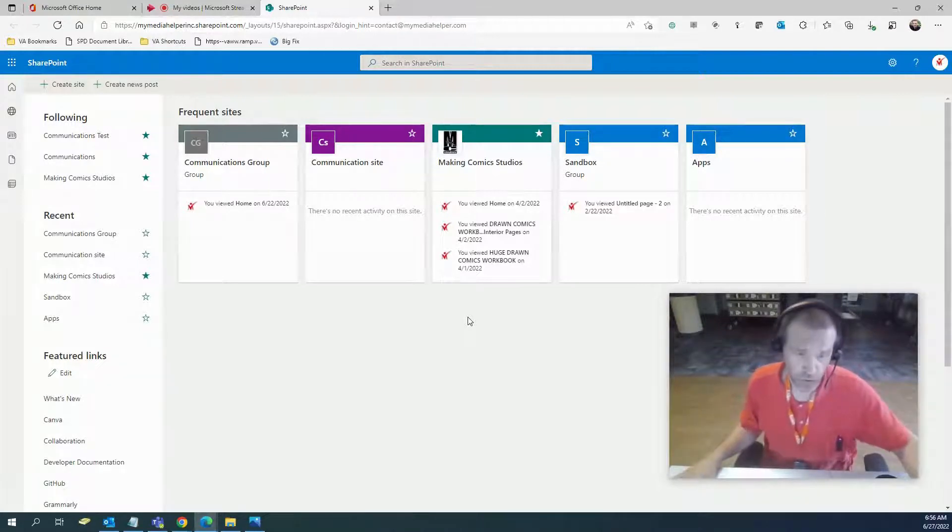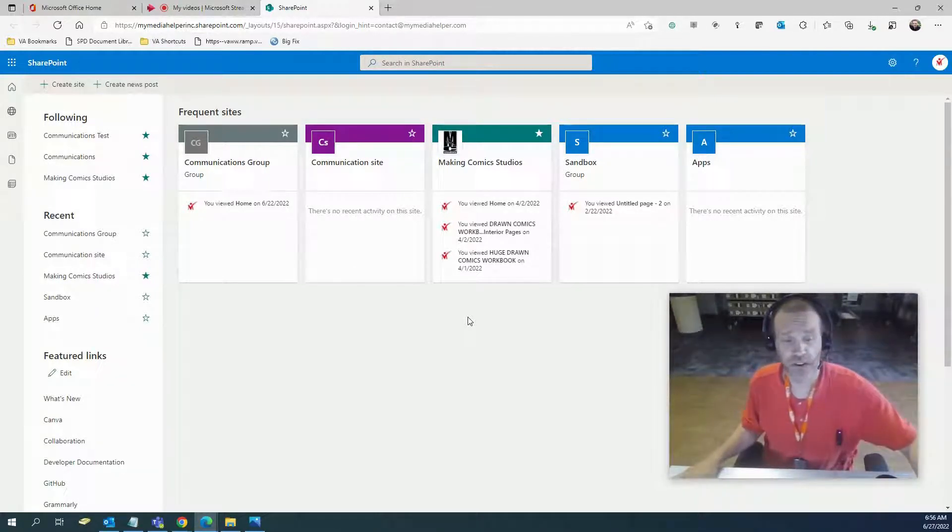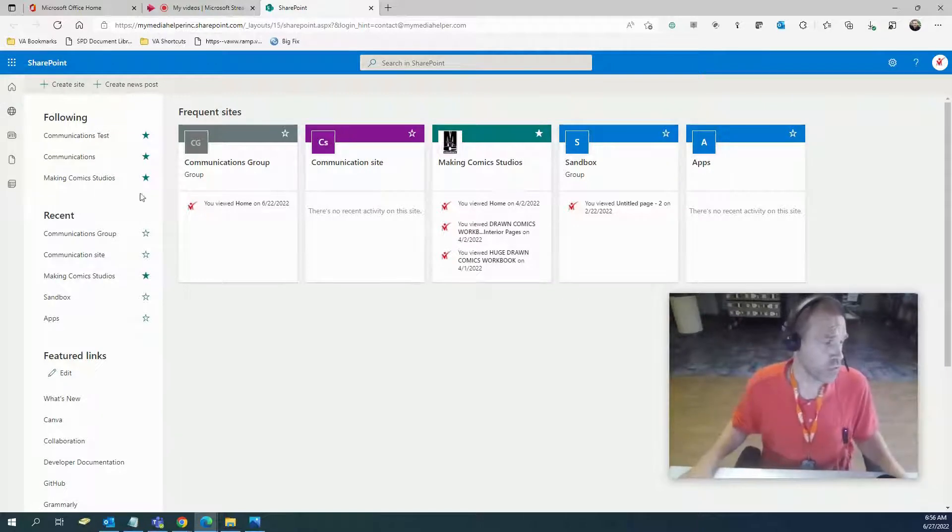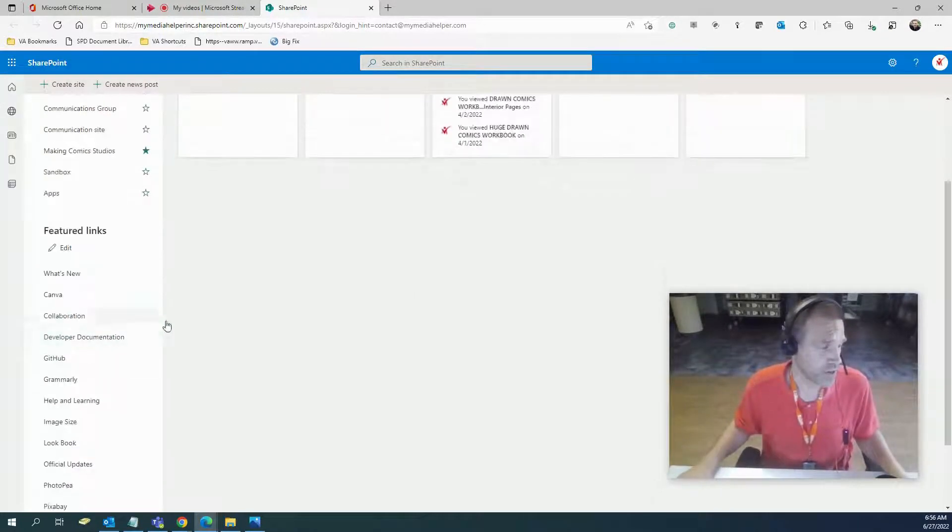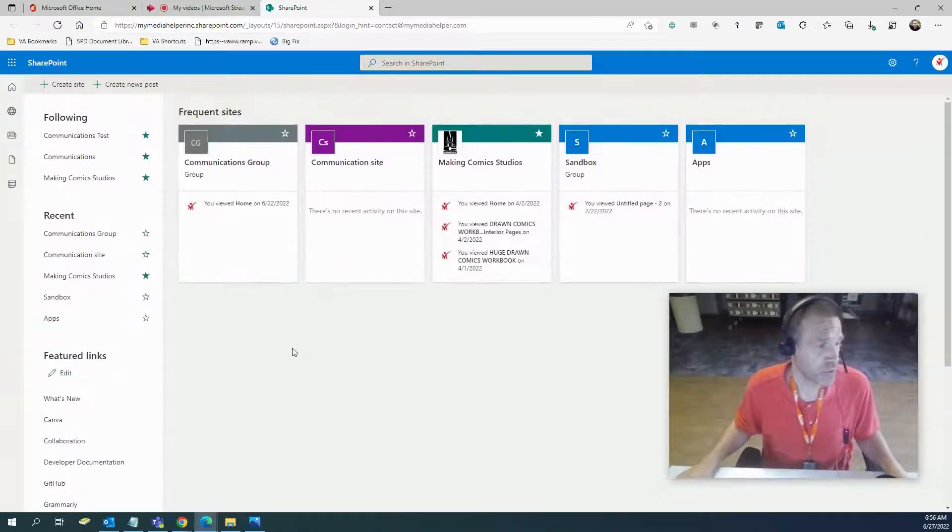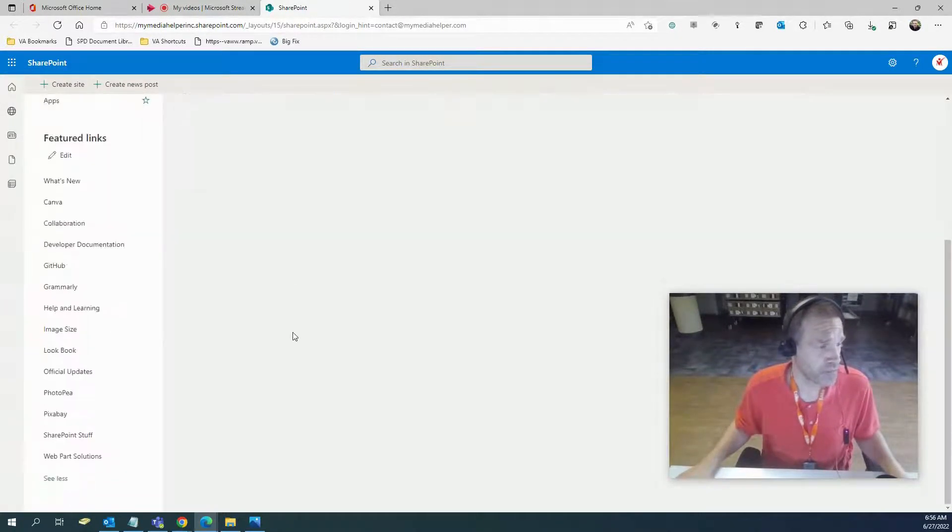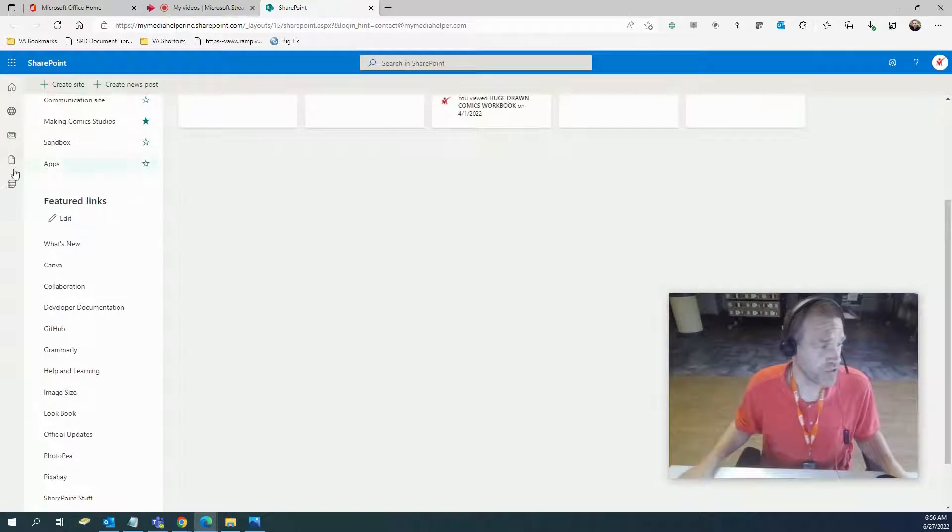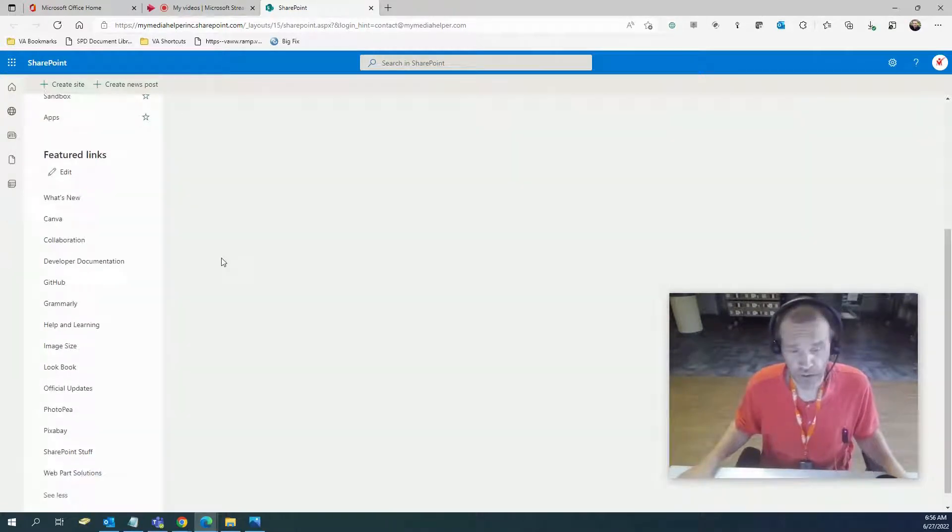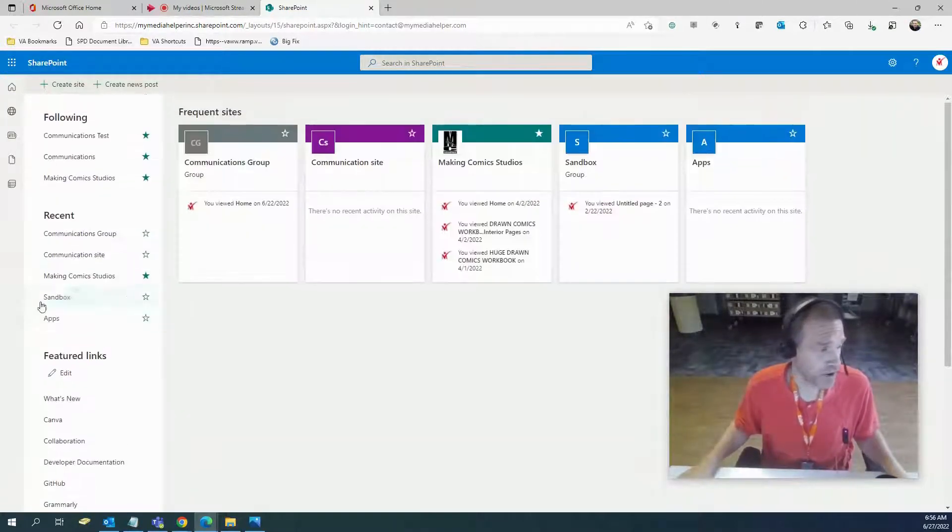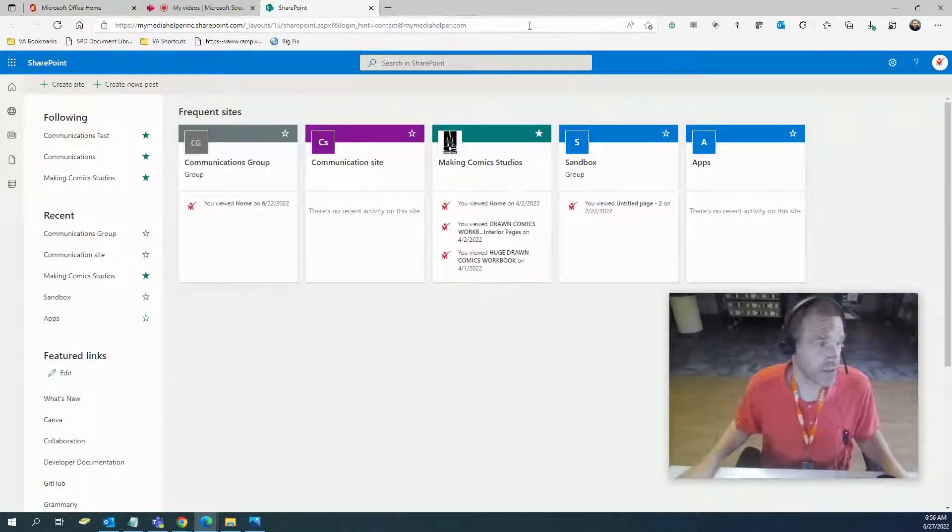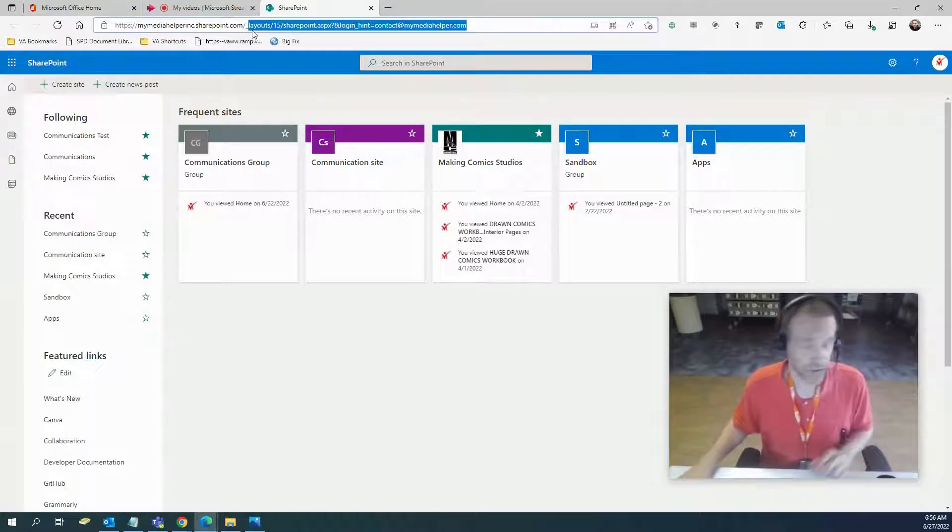These are all featured links right down here. If you're not aware, you can put your own featured links there. I put them all there. If you go to your main site, in my case it's mymediahelperincorporated.sharepoint.com.